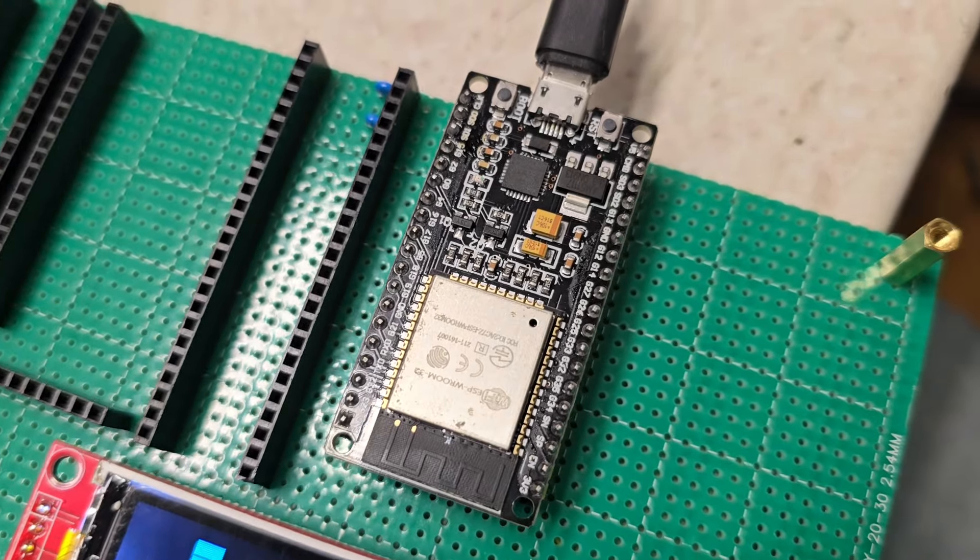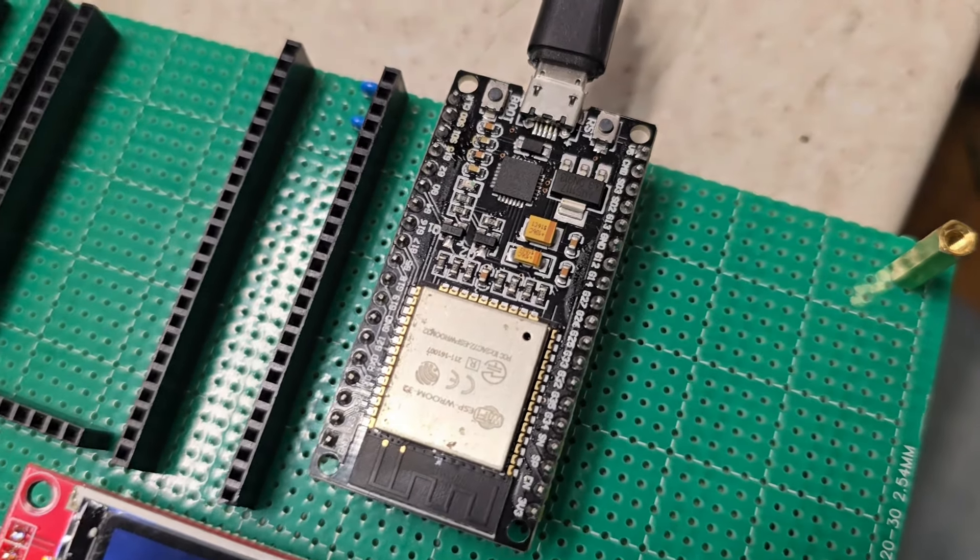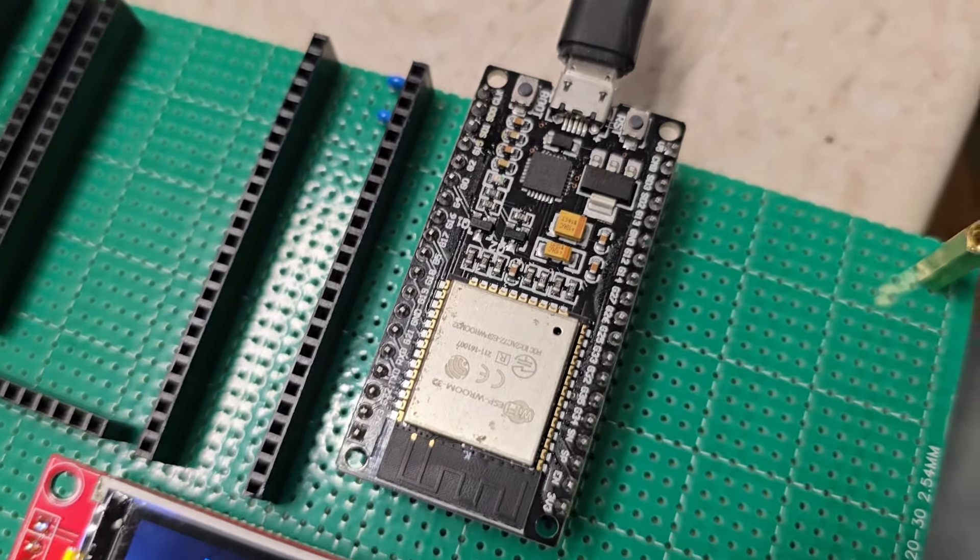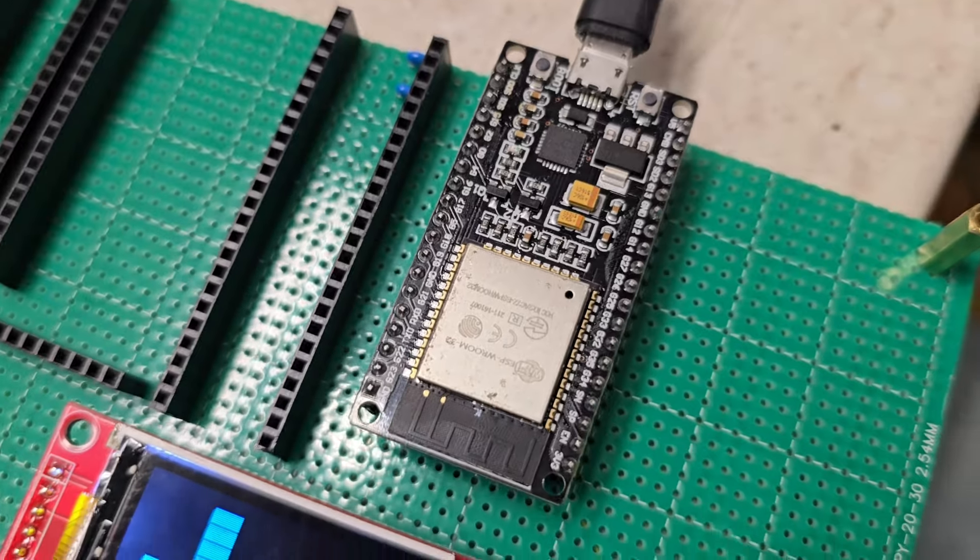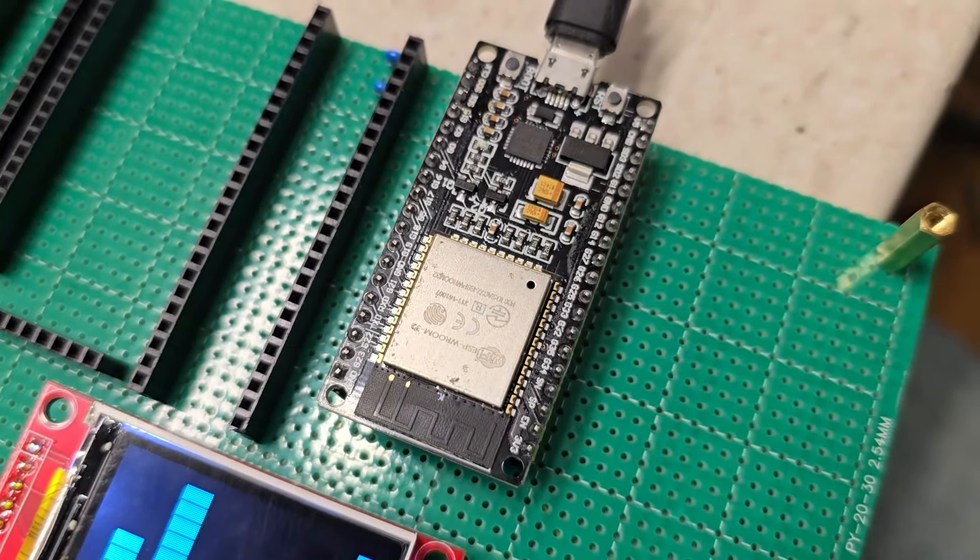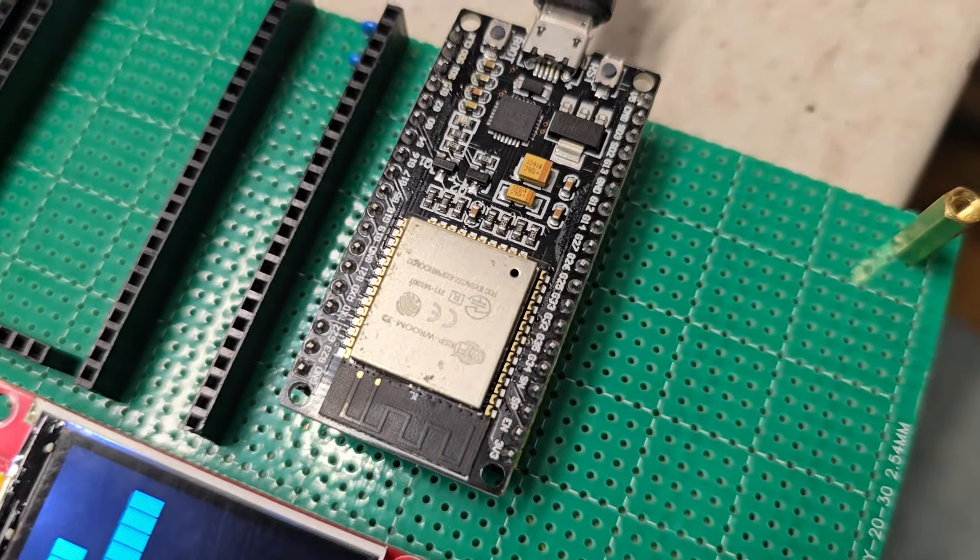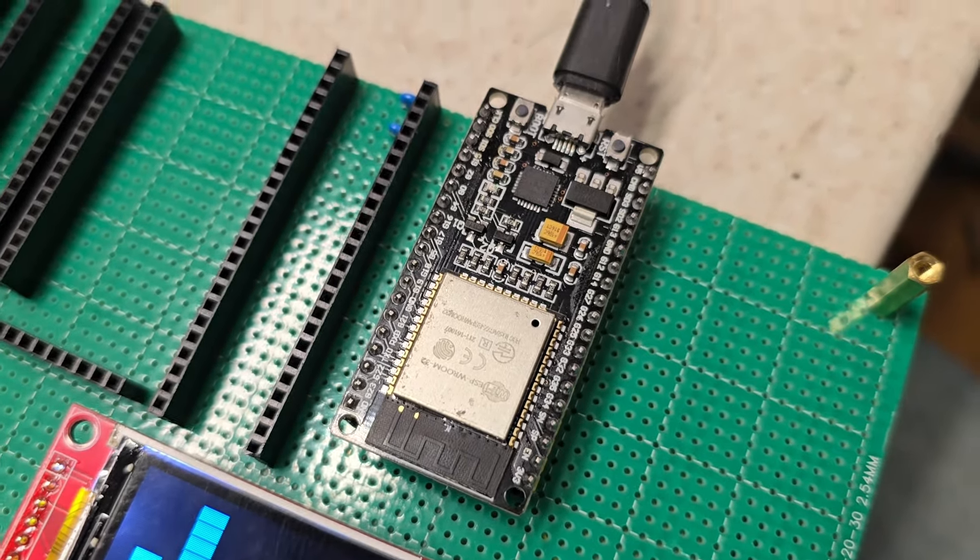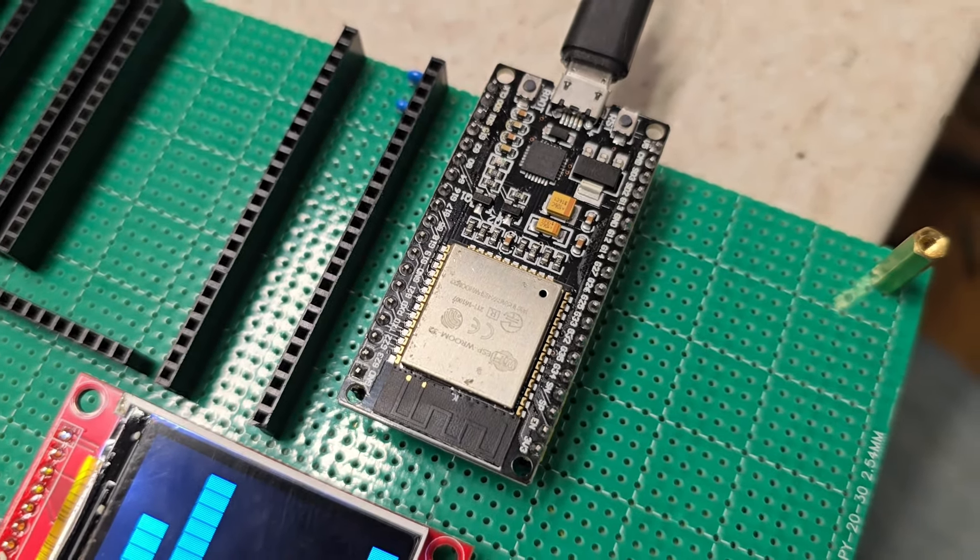And also the model of this ESP32, I have no idea. It's written on it, but which one to use, I have no idea. I ended up just using the ESP dev module. And that seems to work.